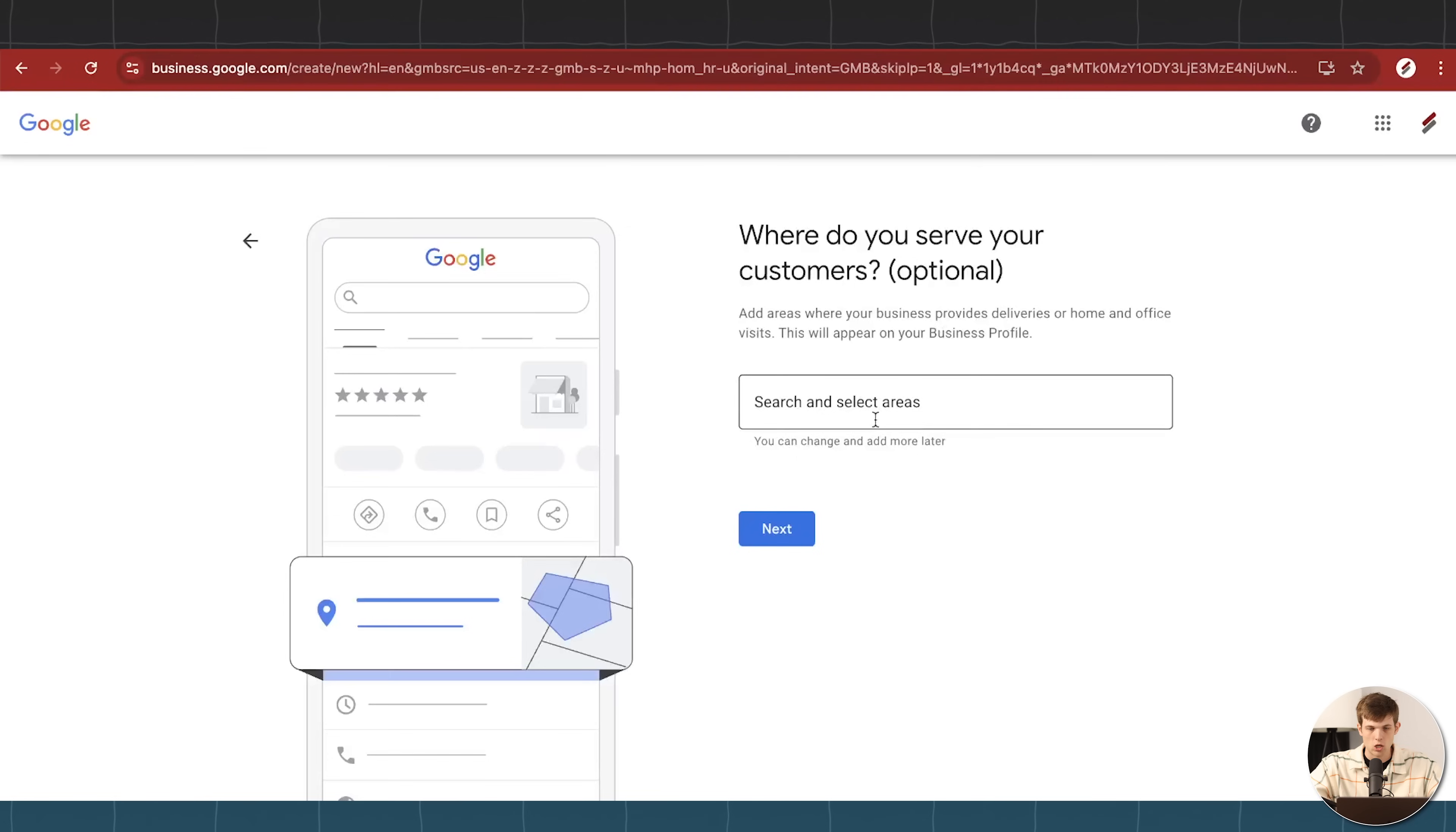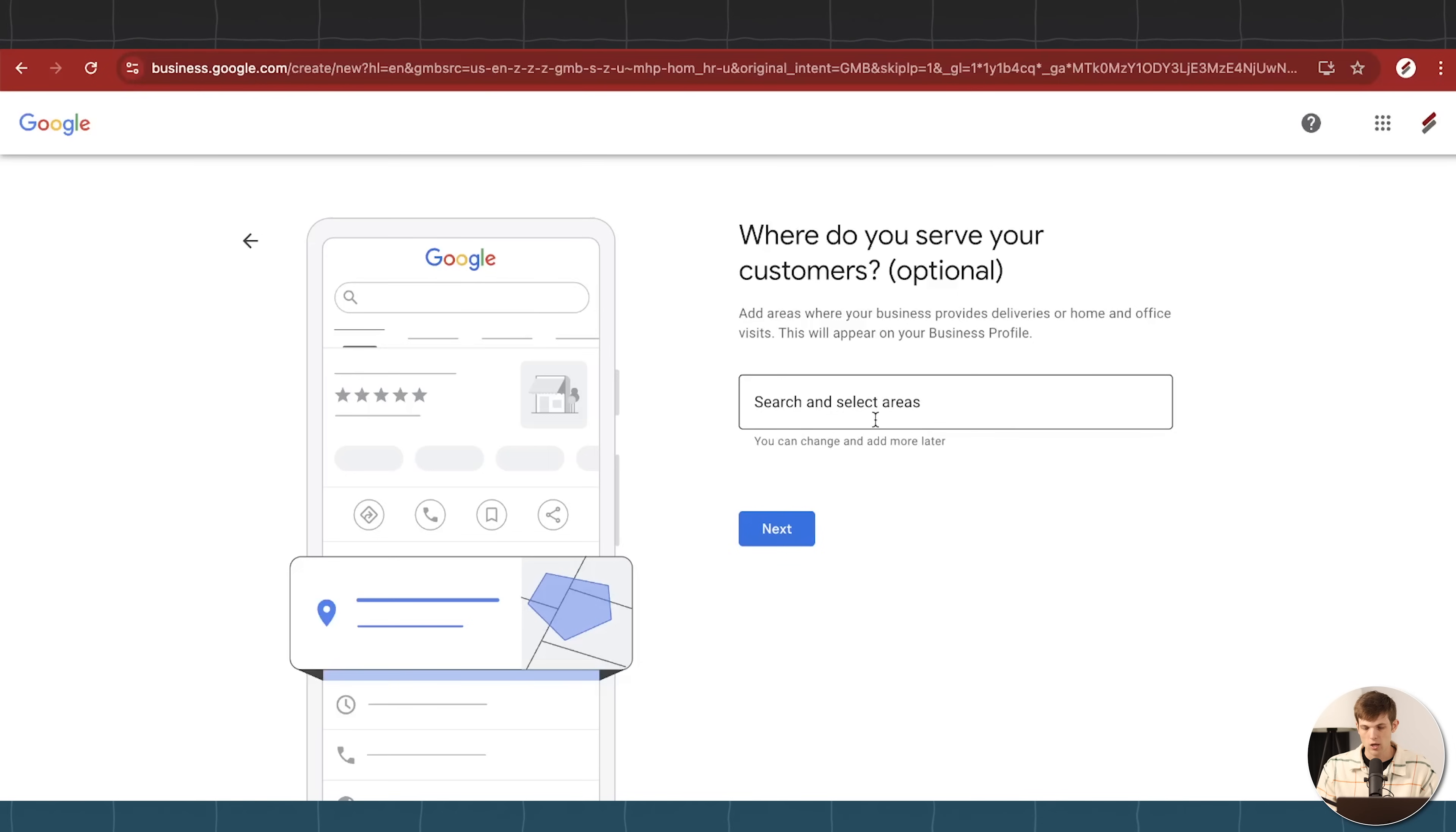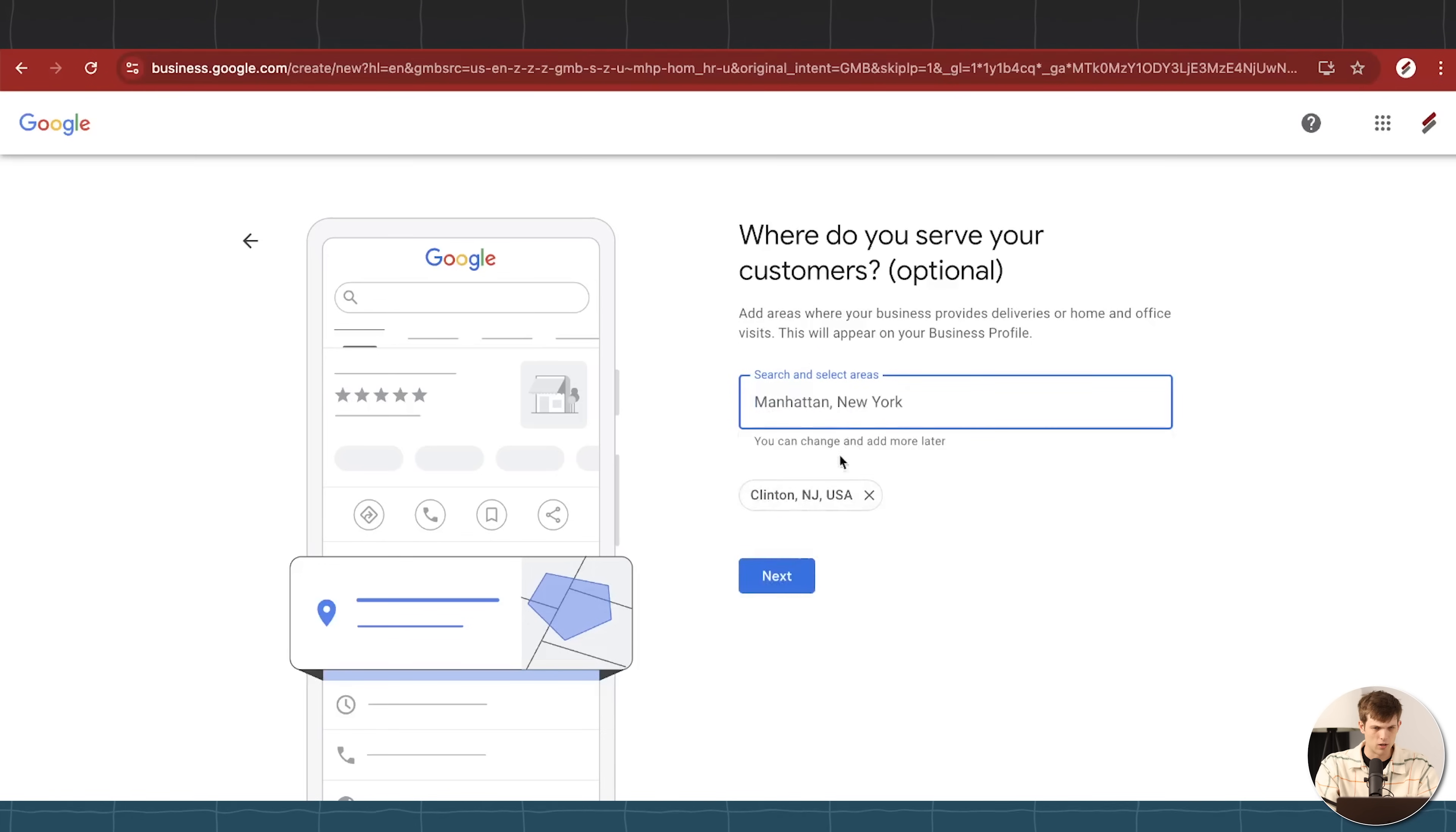So I'm moving on to the next step here, which is going to be choosing our location for our business. This is important because you want to make sure that you are selecting the areas and the towns that you are servicing, that you're running your business in. But I would not recommend going too far out. So for example, if we're running our landscaping business in New Jersey, well, I'm going to put in Clinton, New Jersey, right?